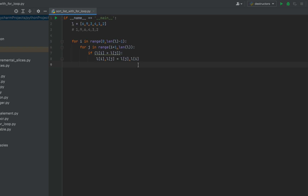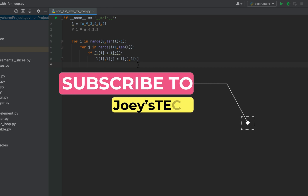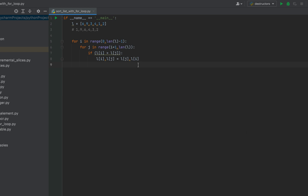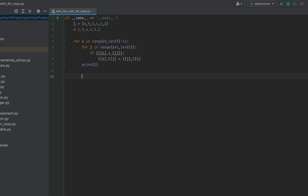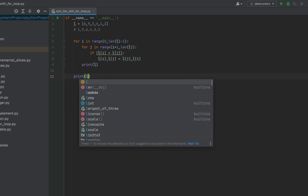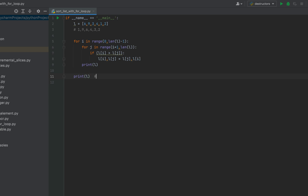My friend, I hope you are enjoying this video. Do hit the like button, and if you are new to my channel then subscribe and hit the bell icon. Now we will print our sorted list. We'll also print the list after every iteration of the first loop by writing print(l) inside the loops, and outside the loops we write print(l) again to print the final sorted list.